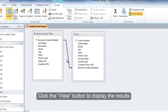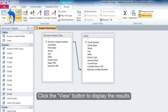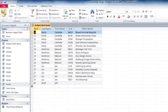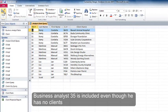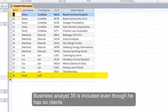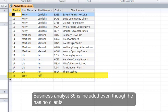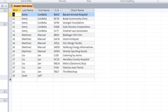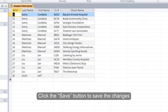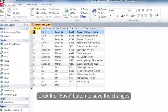Click the View button to display the results. Business Analyst 35 is included even though he has no clients. Click the Save button to save the changes.